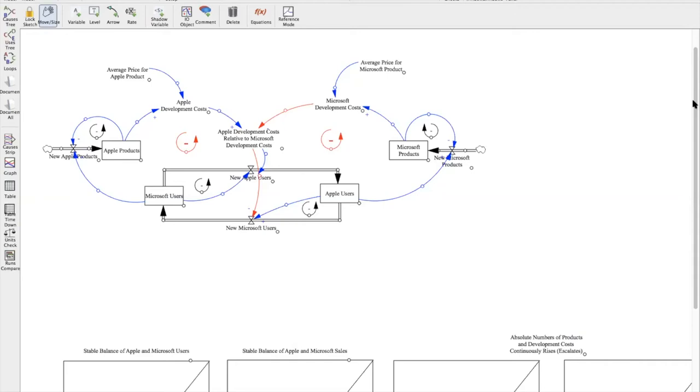If we could direct our attention towards the bottom of the model here, we have the stocks of Microsoft and Apple users and we have the flows that are going back and forth between the two stocks that represent the customers fluctuating between the two companies as the companies compete for new users.